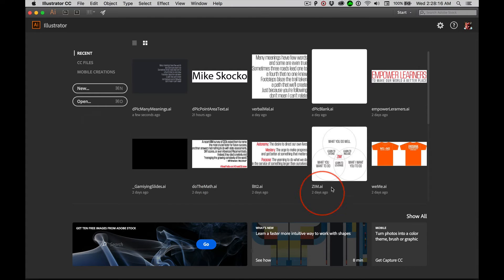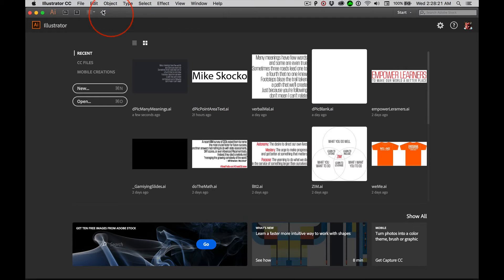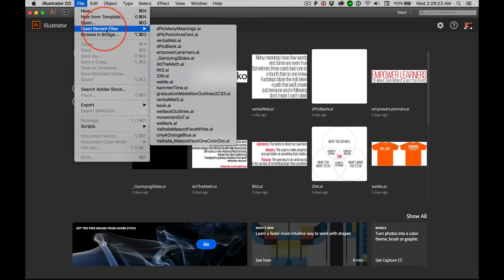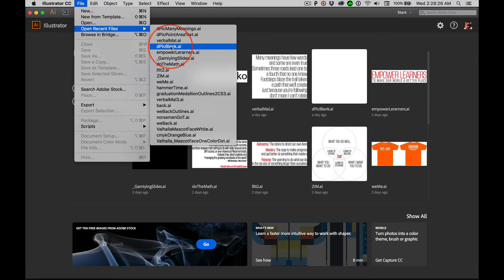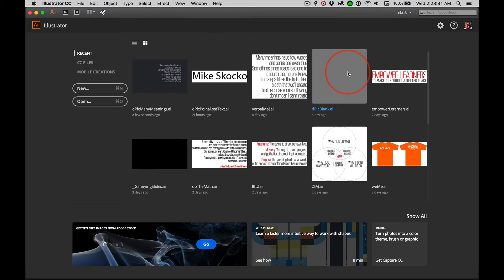Now here's the mystery. Do you have your blank version of the DPIC sitting here? If not, go to file, open recent, and you will have it in this list because you've made it. So click one or the other to open that up.